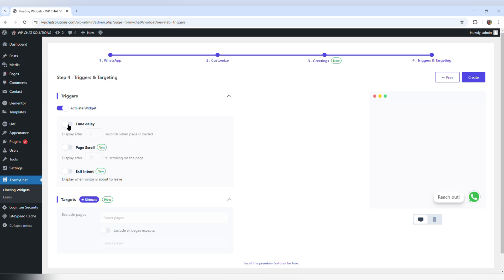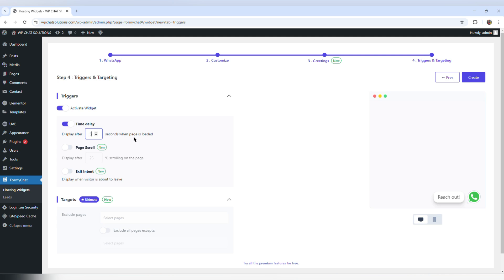Time delay means it loads on the page a certain number of seconds after the page is loaded. So for example, I can turn on this time delay and put five seconds, and in theory it shall display after five seconds when the page is loaded.